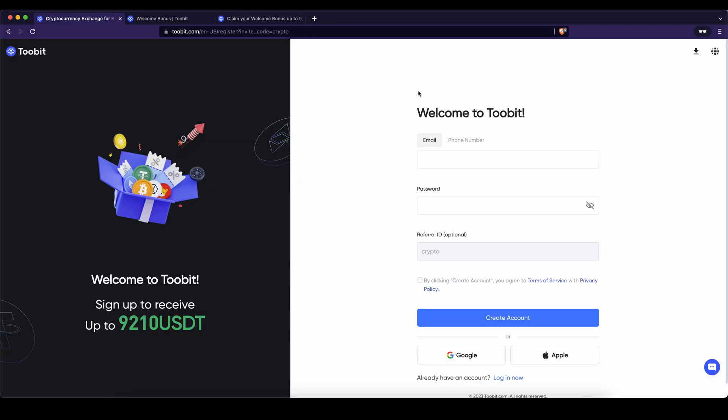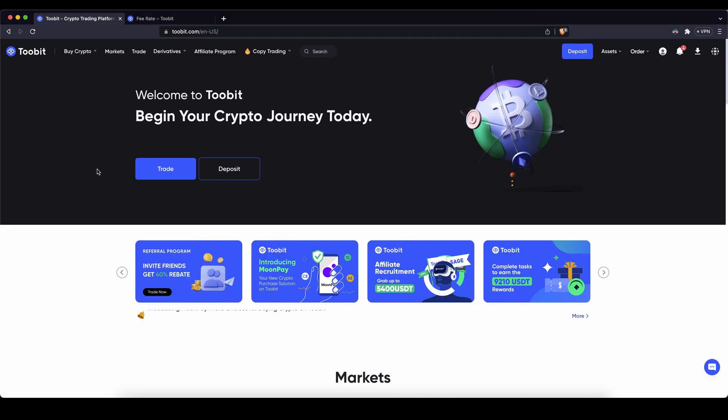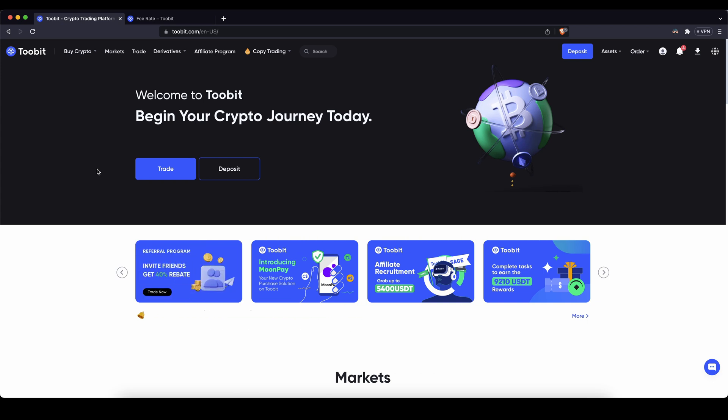If you have used the link from the description you can get all of these bonuses, you just have to enter your details right here or use one of these buttons and then you're ready to go. Once you have created an account and you log in for the first time the page will look like this. First thing I want to show you is how you can deposit money.